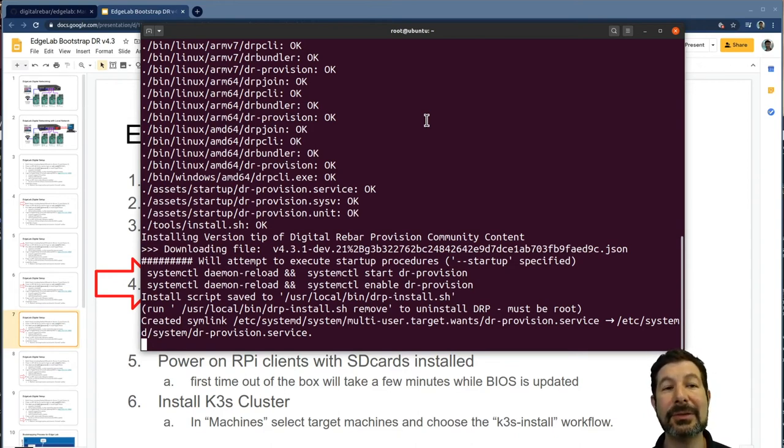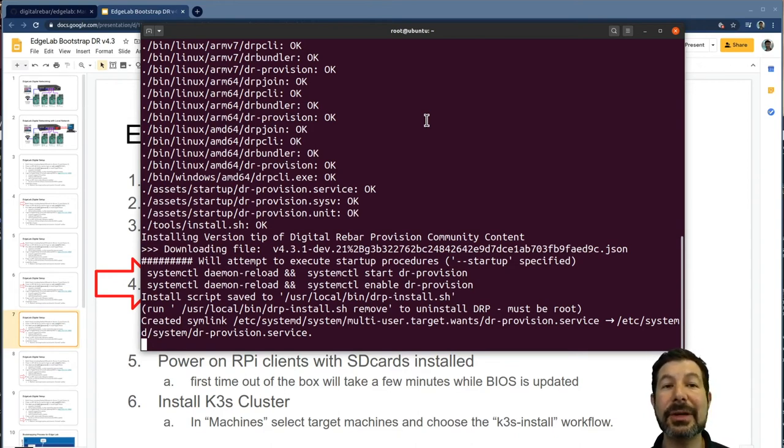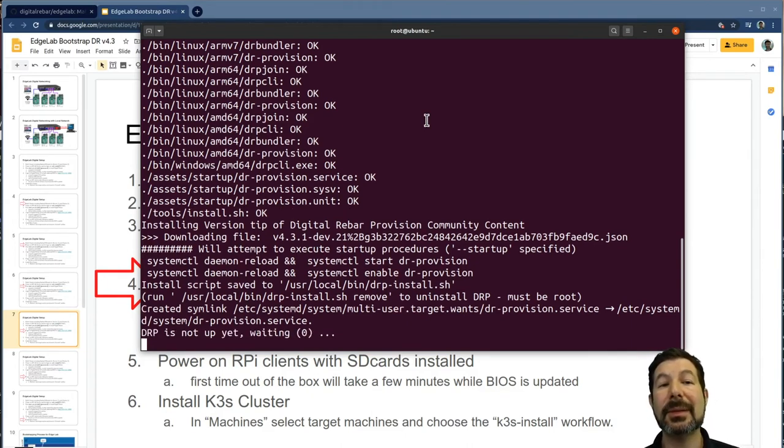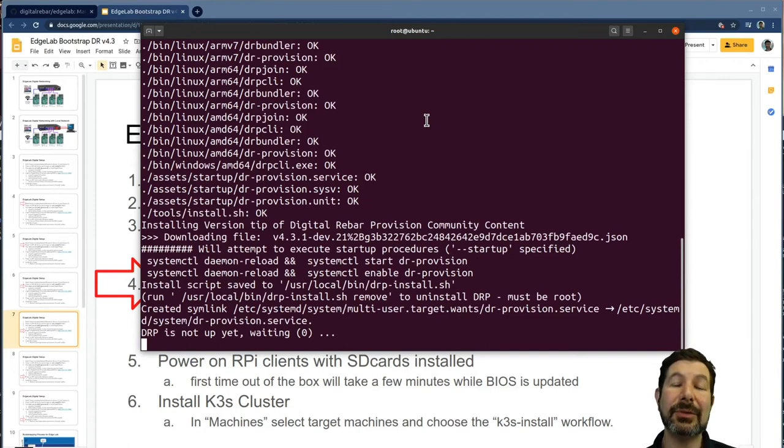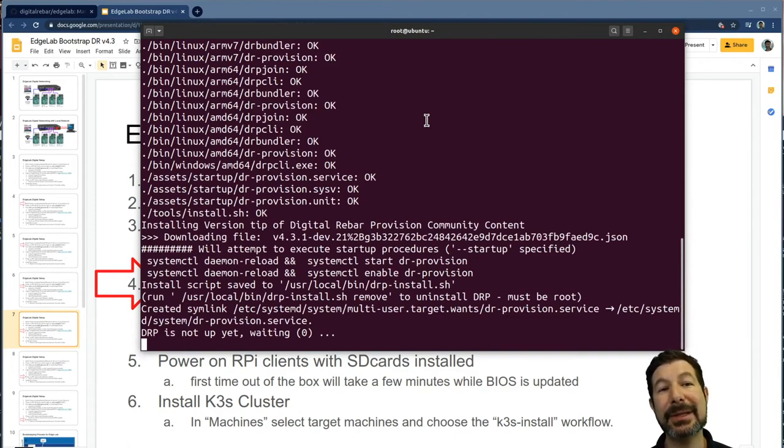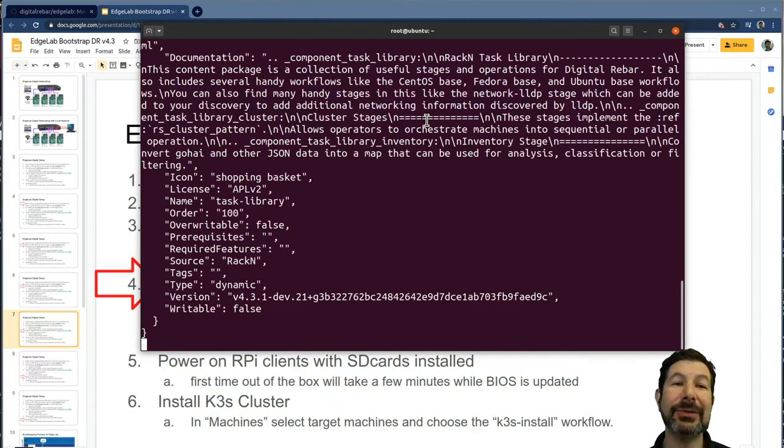So that you have access to the current, and the edge lab digital rebar is digital rebar. There is no specialized version or anything like that. This is exactly the same stuff. So you could actually use this setup to boot any Pixie bootable systems, Linux, ARM, AMD, Windows, ESX. It really doesn't matter.